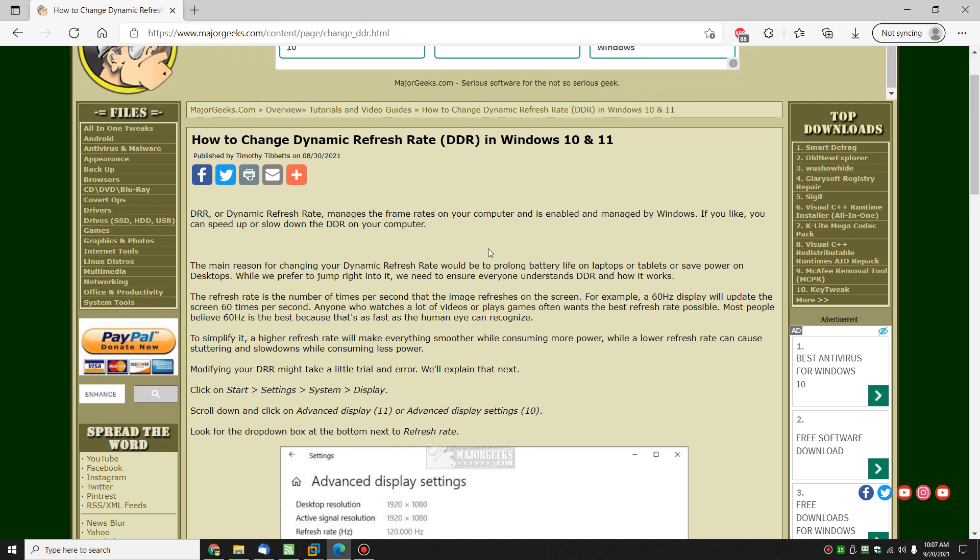So there you have it. Once again, dynamic refresh rate, as a general rule, you probably don't need to touch it, but if you're having battery issues, this is just one of the many areas you can look at to extend your battery life.